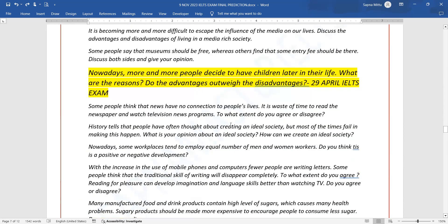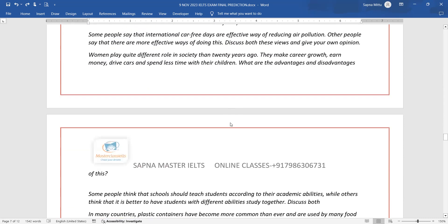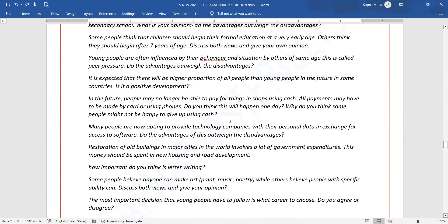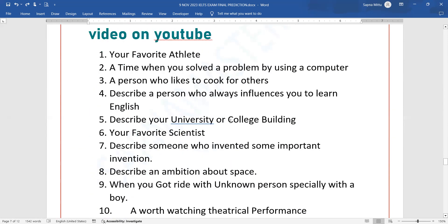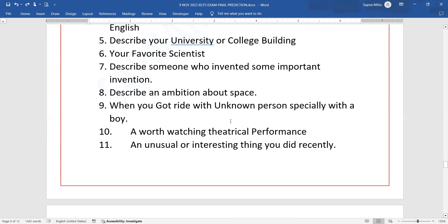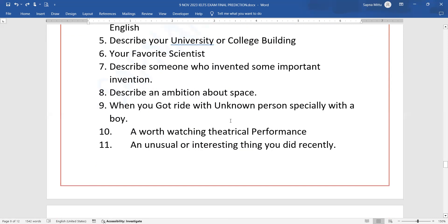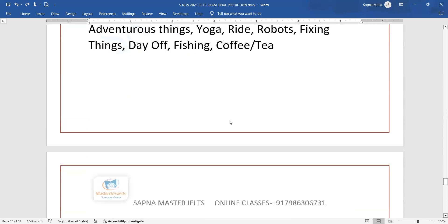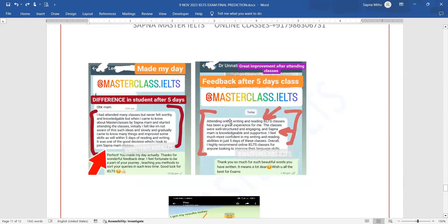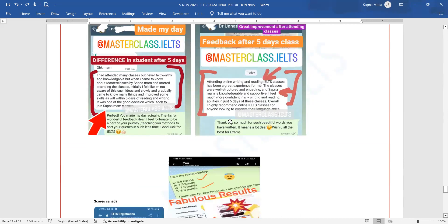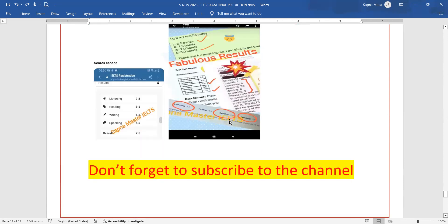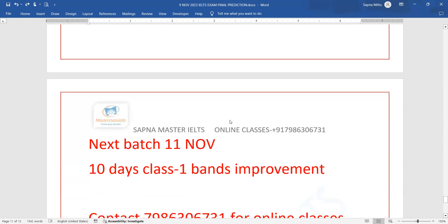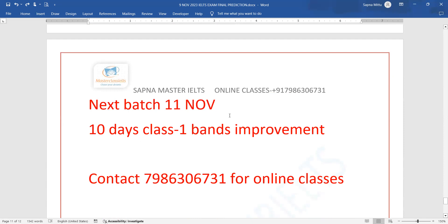Yes, this list is already available on Telegram and Instagram as well. This is Part 1 questions. The next part starts — as I said, 11th November students can change when they start the classes, and one-band improvement is sure. I'll see you in my next video very soon.